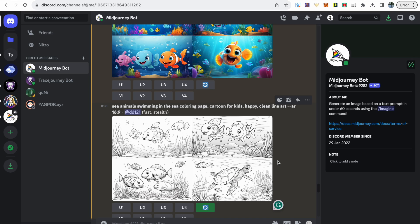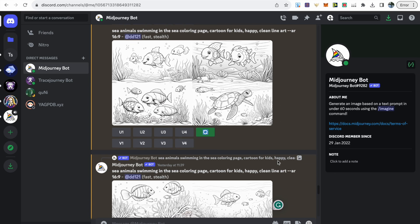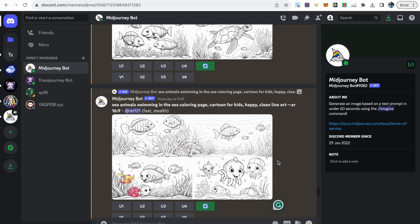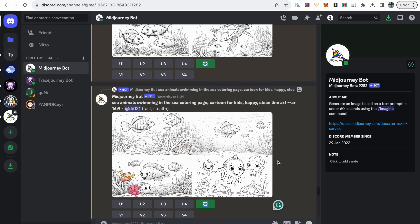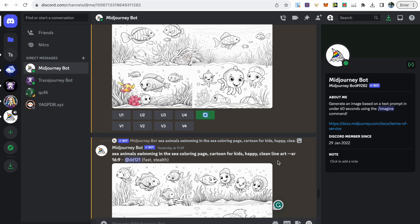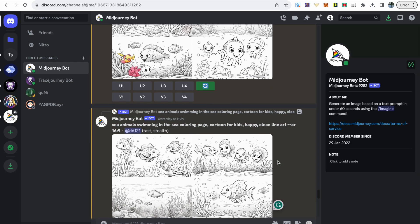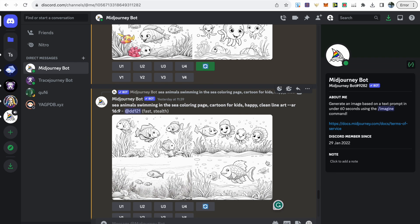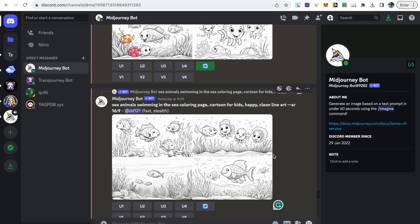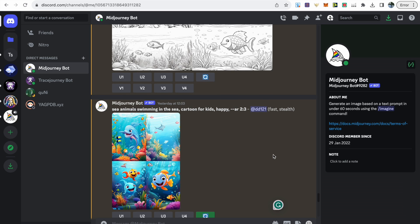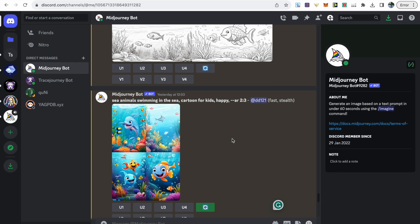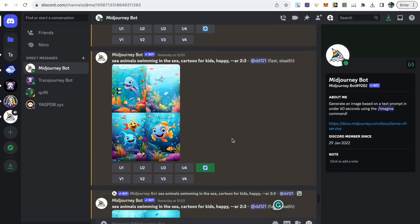Again, another option is if you don't want to do those colored images, you can do black and white. With this, the only change to the prompt was I added the words coloring page and then I also added clean line art. This produced some really good results, so you can even interchange the word sea animals to a specific animal to come up with different results.